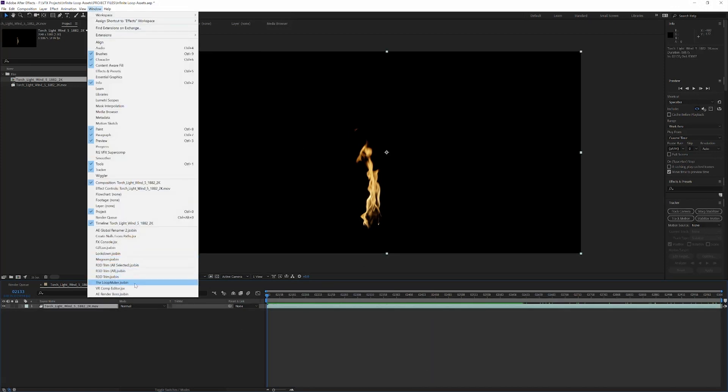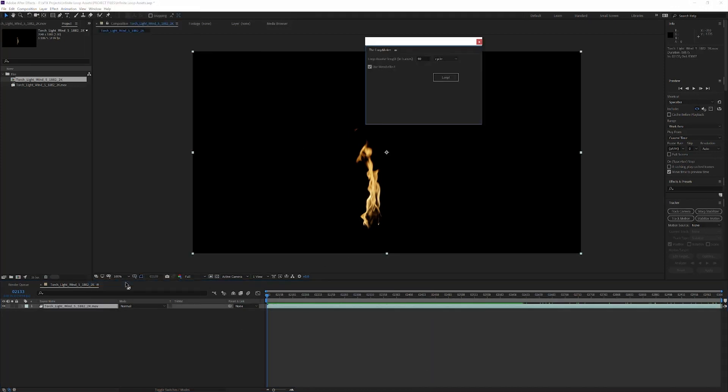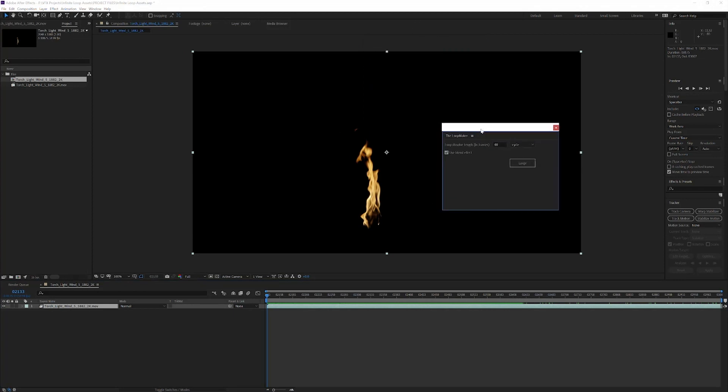With the clip on the timeline, just click the script and the dialog box will show up. By default, it'll be set to 60 frames and the cycle method. You can try a few different things depending on what works well for you, but the default settings are a really good starting point.